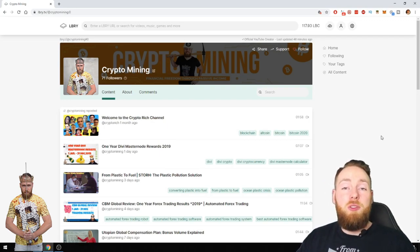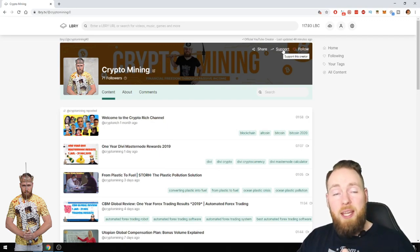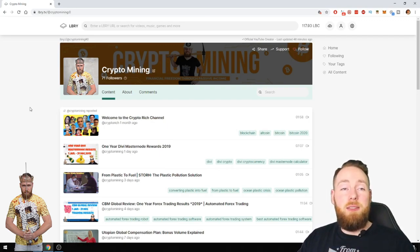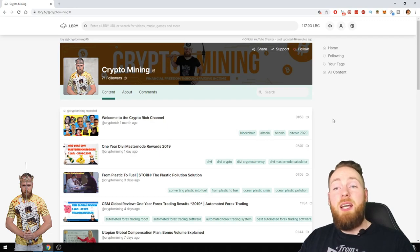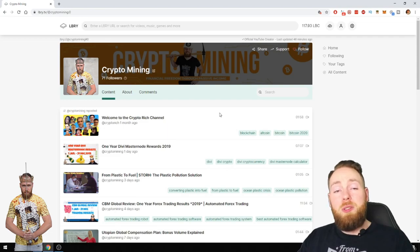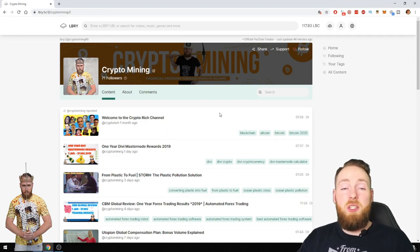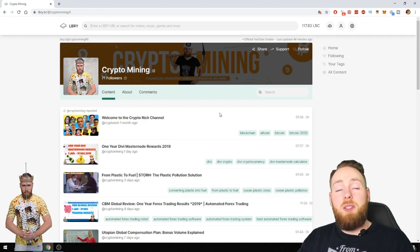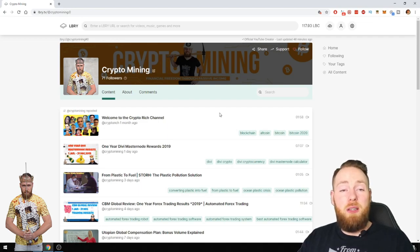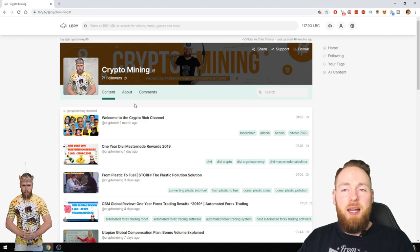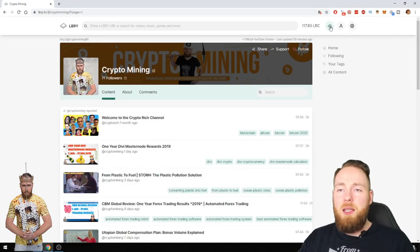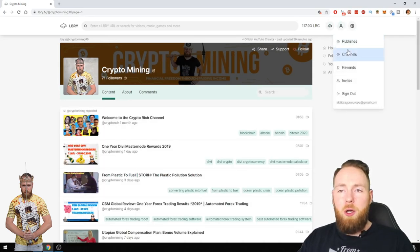This is a great platform for YouTubers or bloggers. Especially for YouTubers, you can sync your YouTube channel in one click. As you can see, I have a lot of videos on here. I synced my YouTube channel, so 608 publishes.